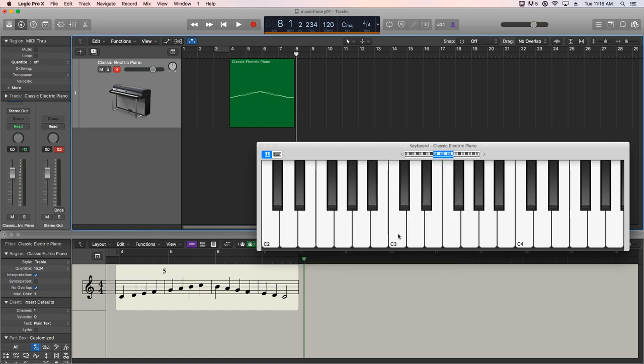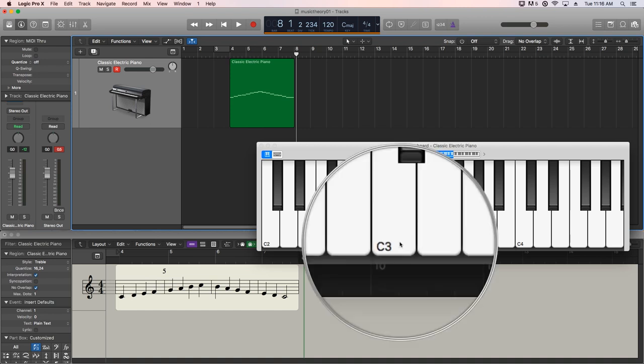Now, middle C has been given a lot of names over the years. Some DAWs refer to middle C as C4. Logic refers to it as C3. In traditional music, middle C is C4.